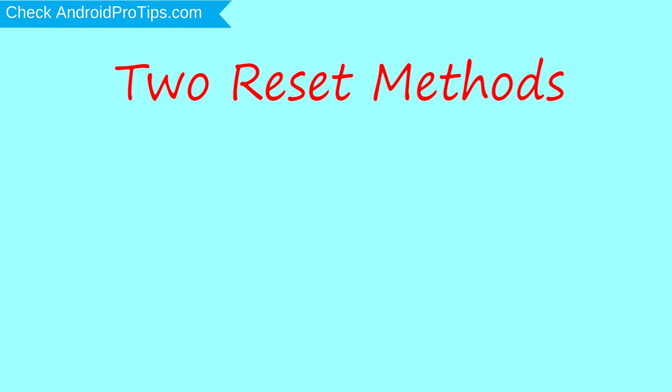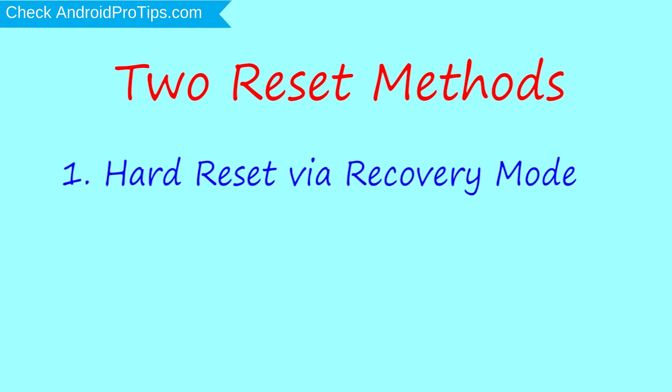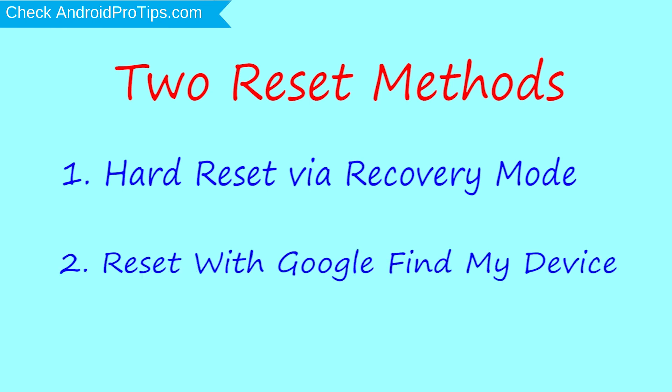First method, hard reset via recovery mode. Second method, reset with Google Find My Device.